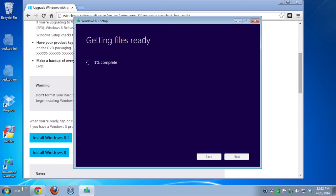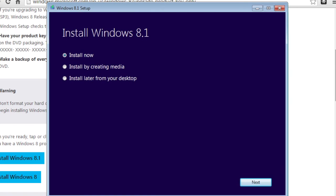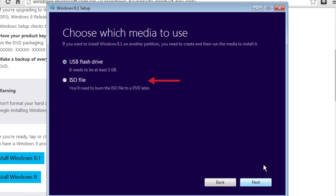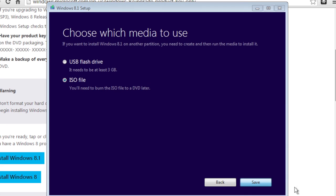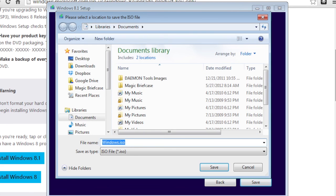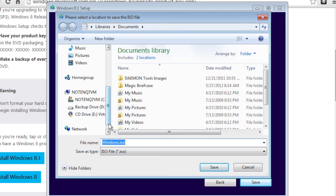Once they are ready, you'll be given an option to Install by Creating Media. That's what we want to do. Create media. The media we want to create is an ISO file. That's a file you can then burn to a DVD later.